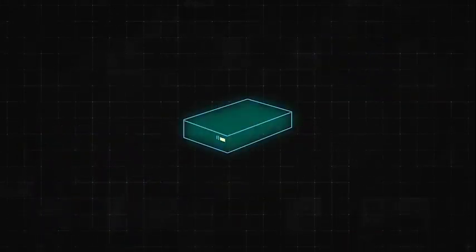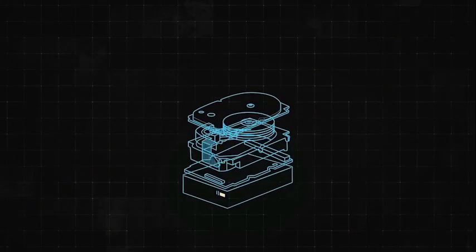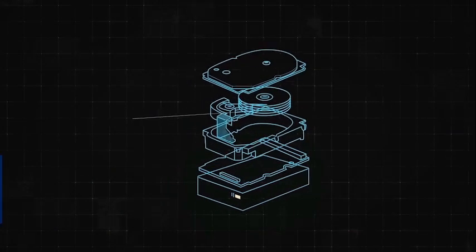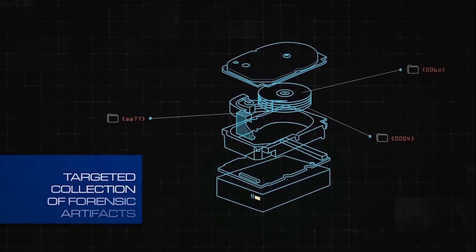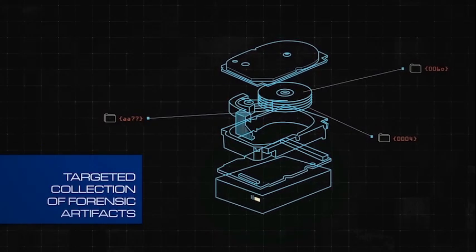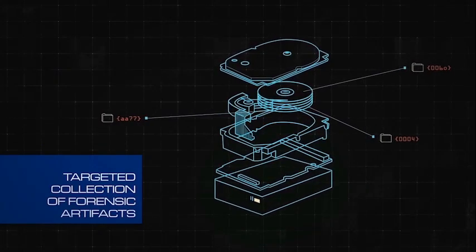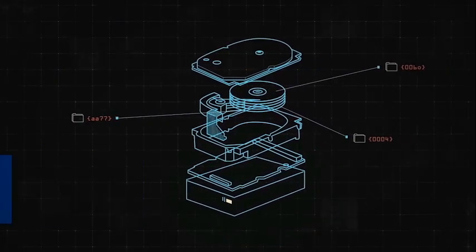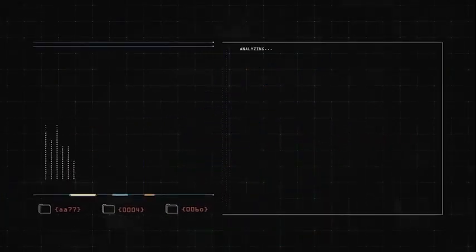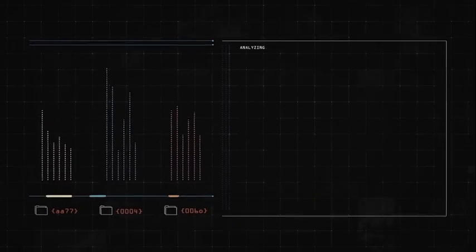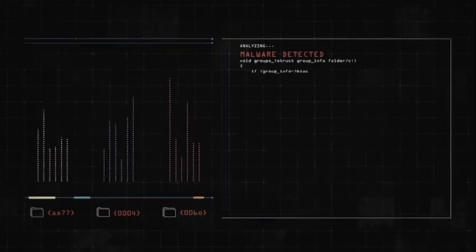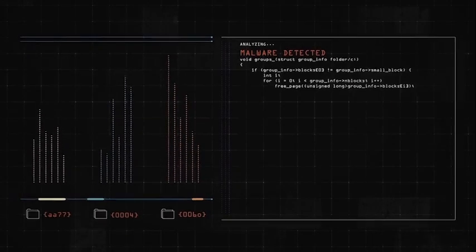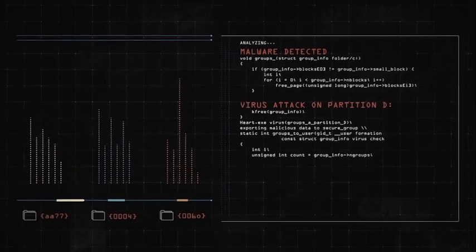First, Digital Responder is used to perform a targeted collection of forensic artifacts from a live system or disk image. In parallel, it can analyze files to uncover malware undetectable by antivirus software.